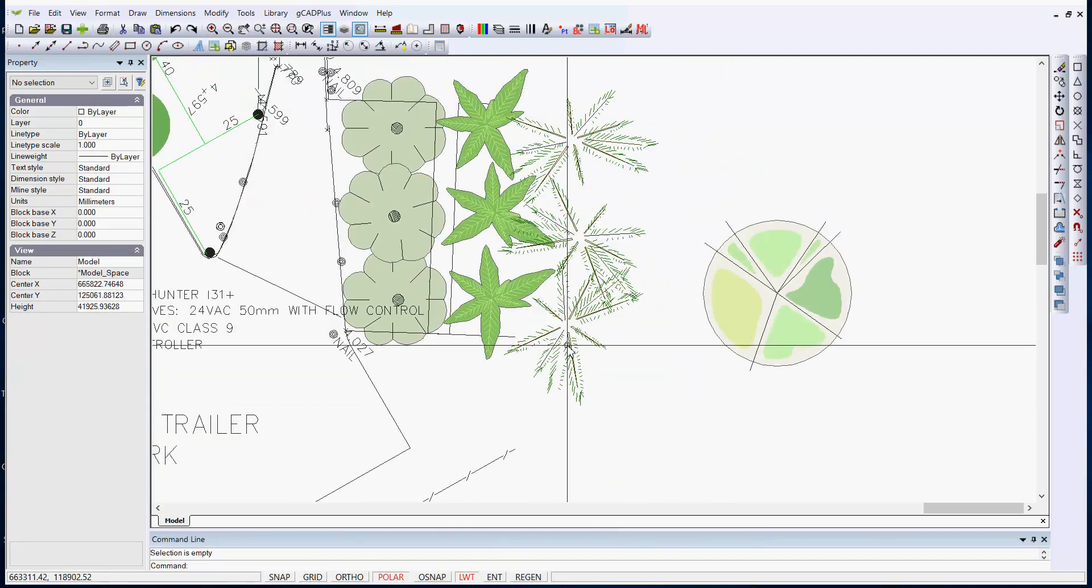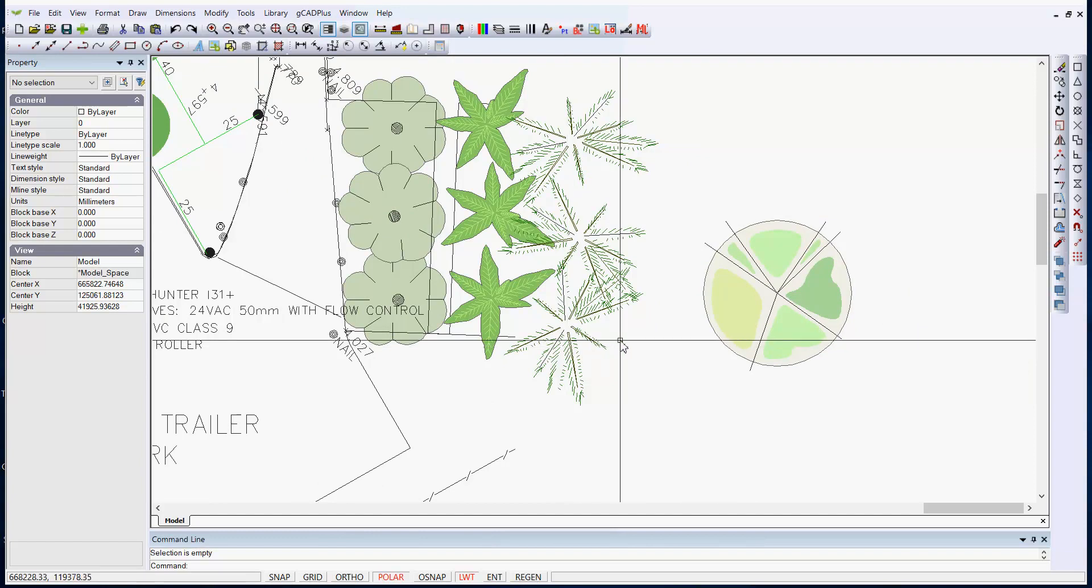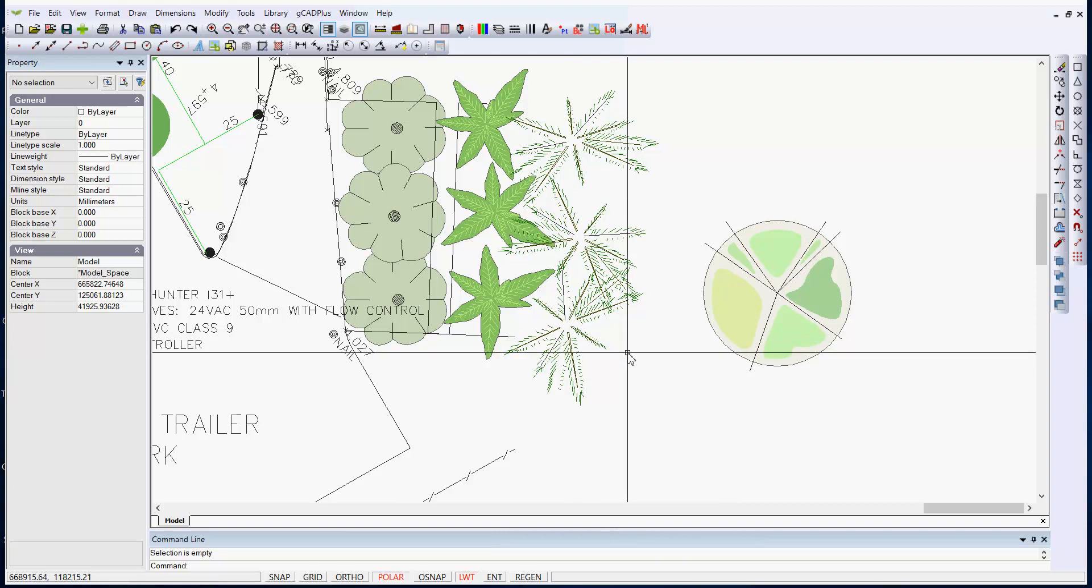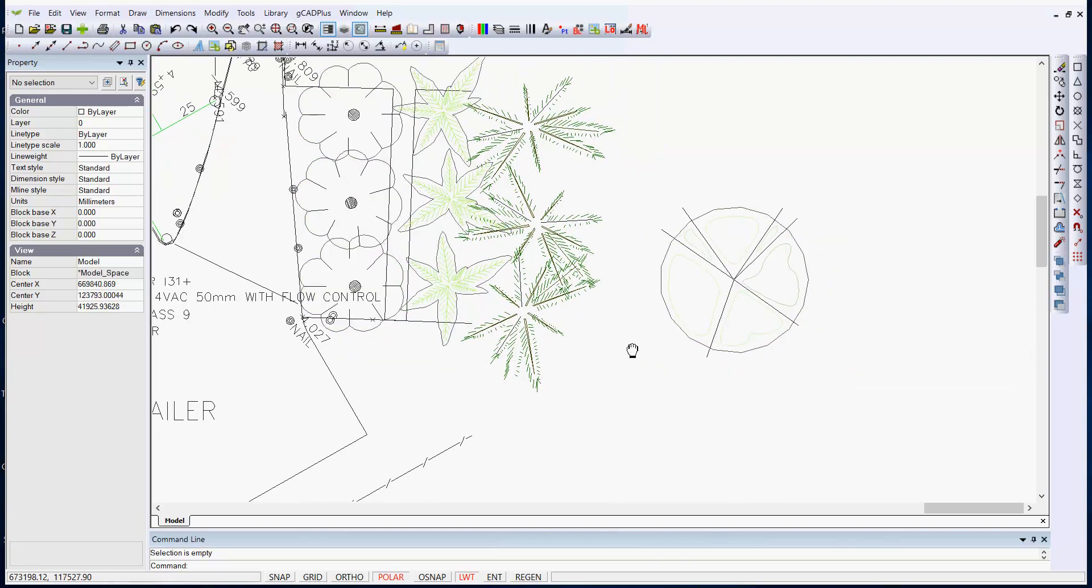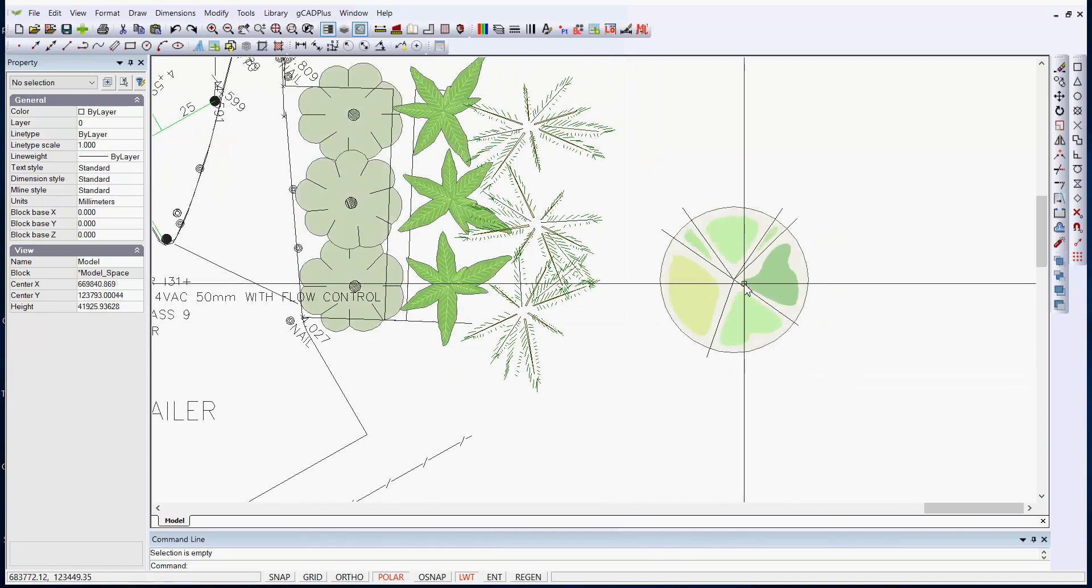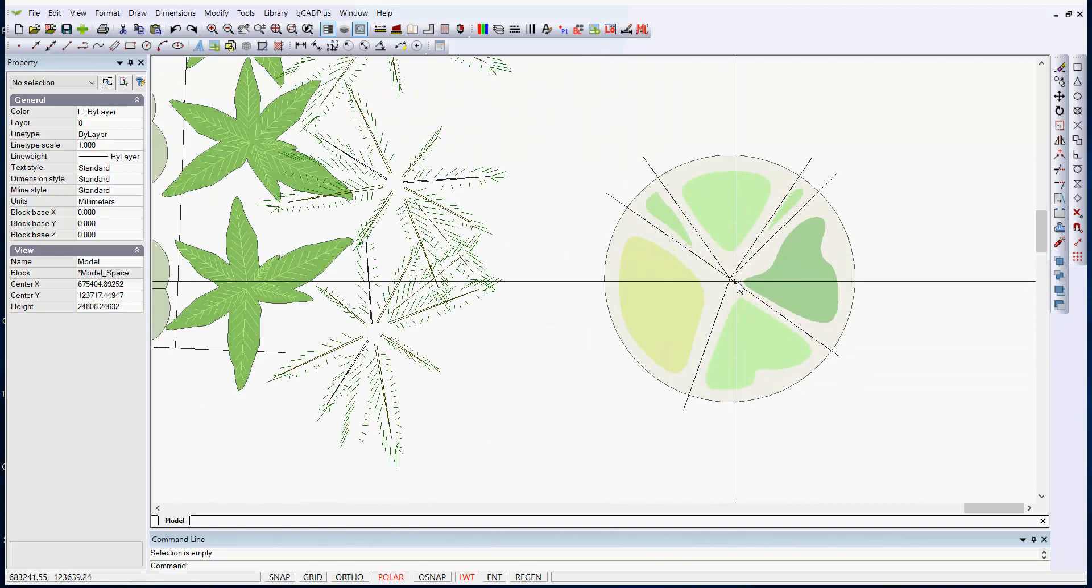So that base point for a block and the handle that's linked to the base point is really important. So if, for the sake of argument, you've created a new symbol and you want to use it as a block, very important to nominate the convenient base point.